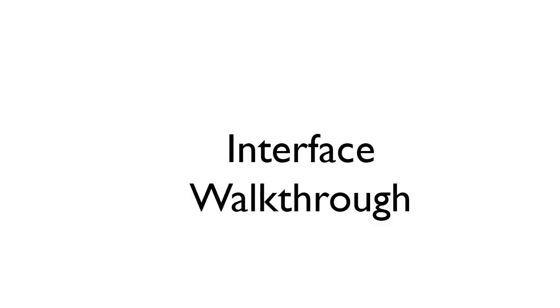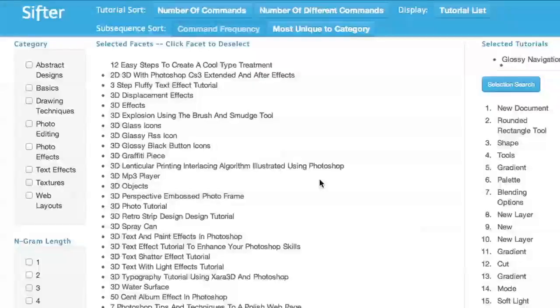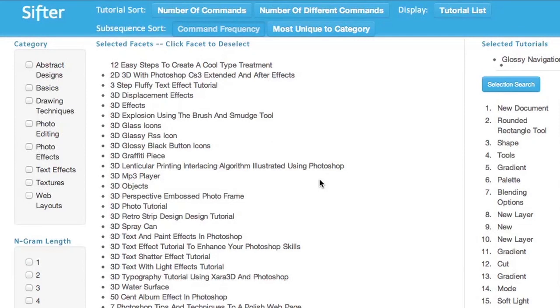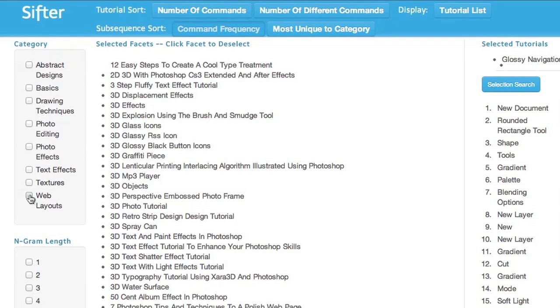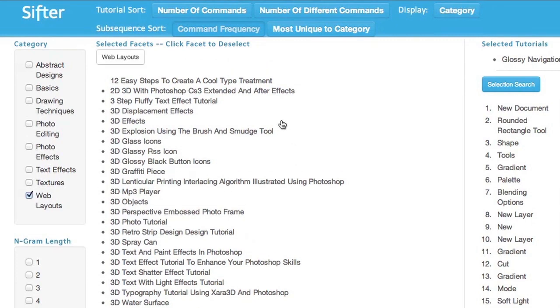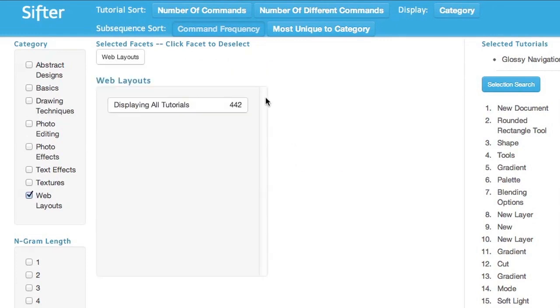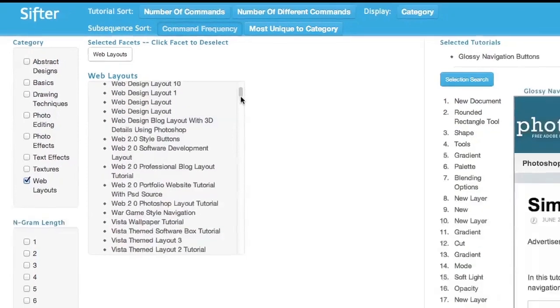Let's walk through the Sifter interface. I'm interested in using Photoshop to create a web layout. Initially, I see all tutorials in Sifter's collection. Like other websites, Sifter organizes tutorials by high-level categories. When I select web layouts in a category facet, Sifter shows the tutorials in that category.